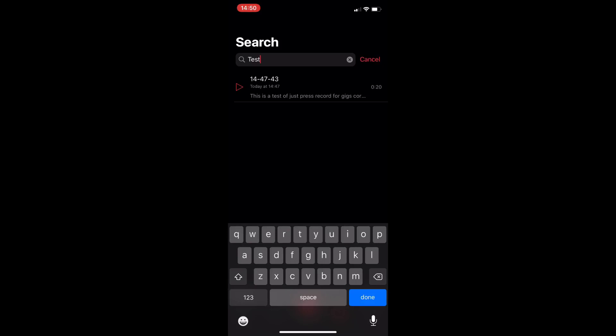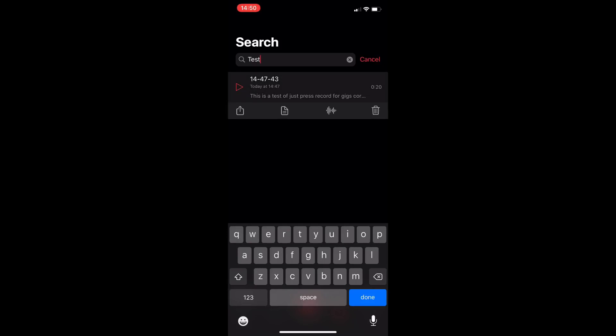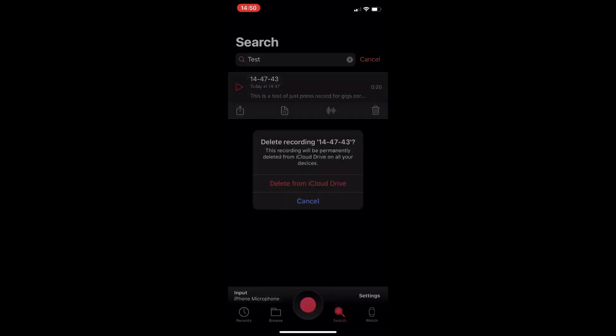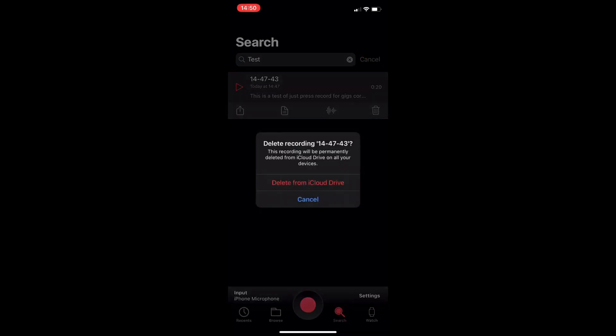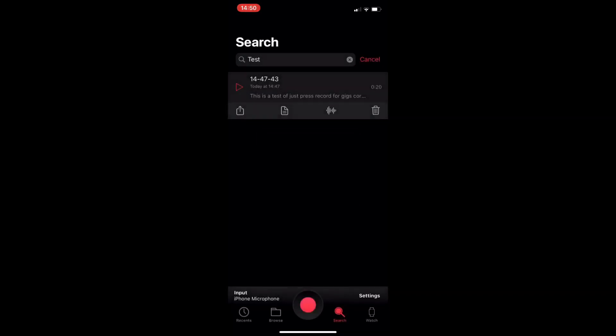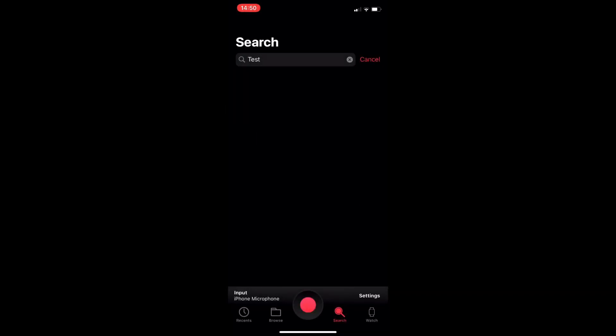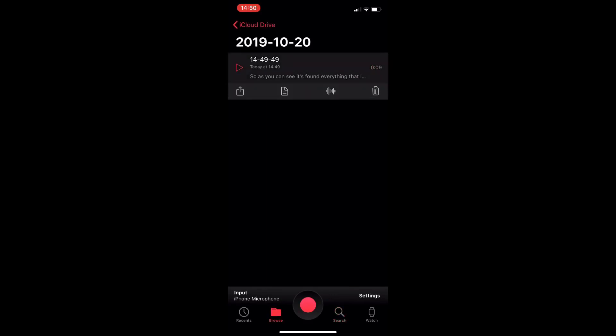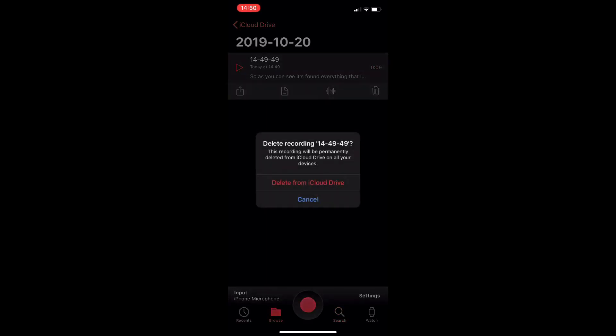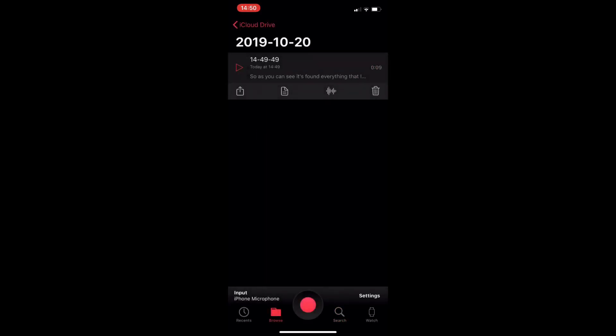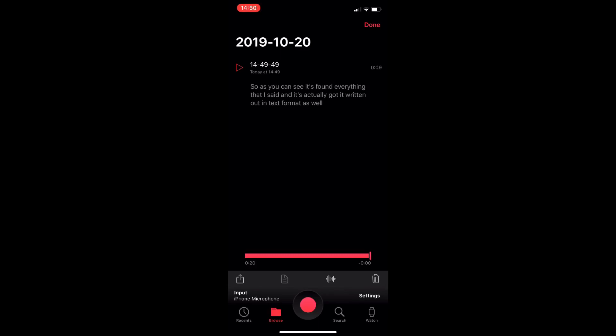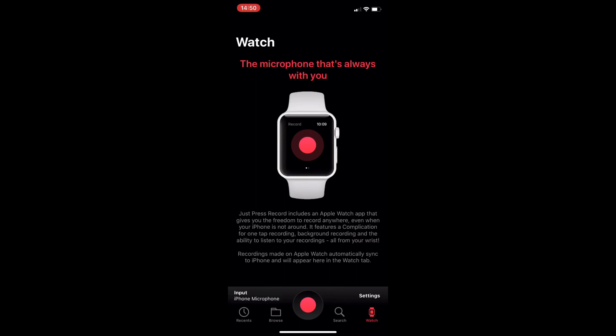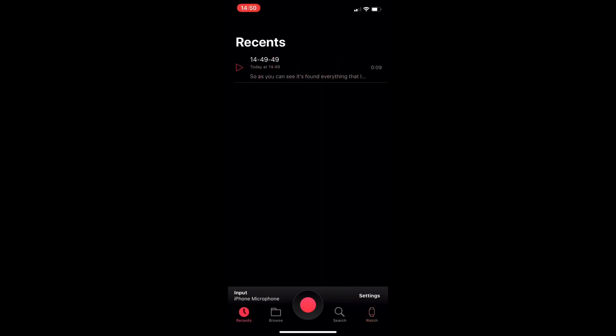So if you've got several recordings you can actually search for a key phrase or a keyword that you know that you spoke in the video and it's going to bring it up on there. You have your options to delete it and obviously it backs up and stores to your iCloud as well. So it's just all over a really good application.